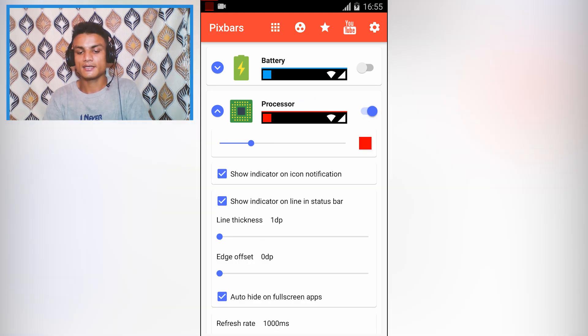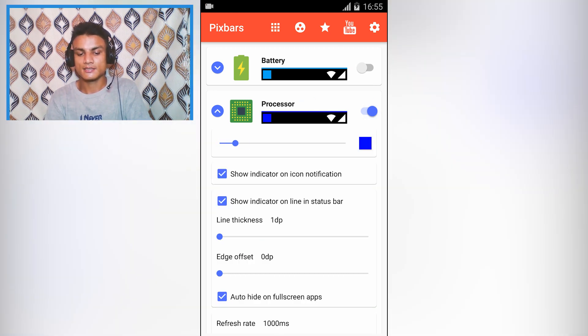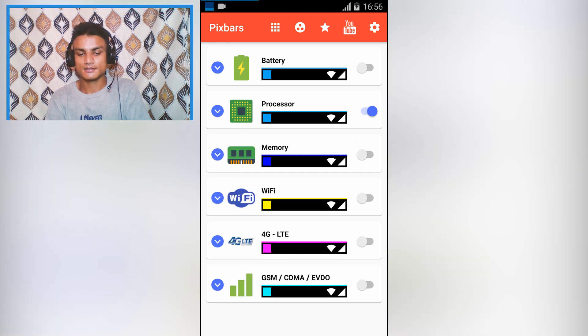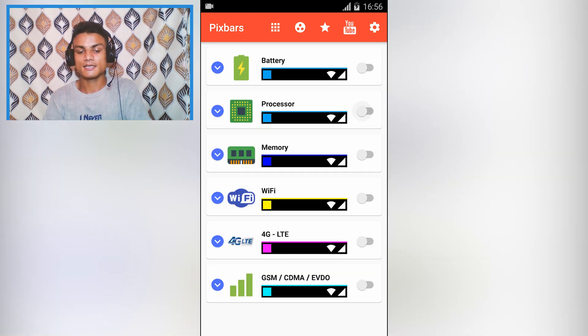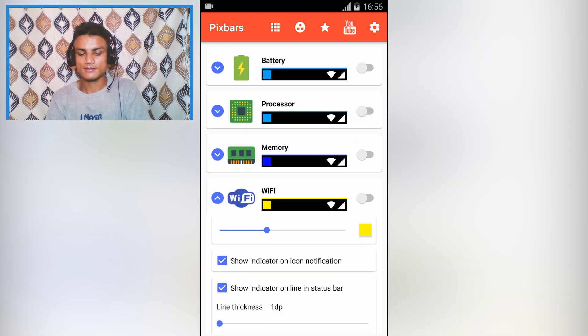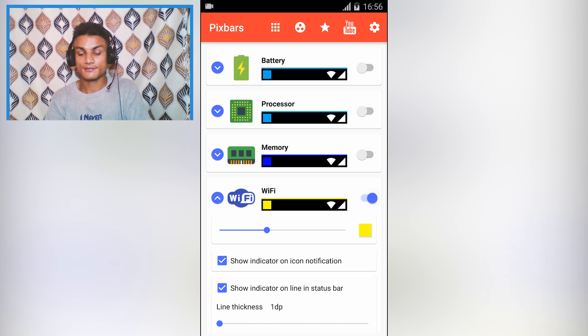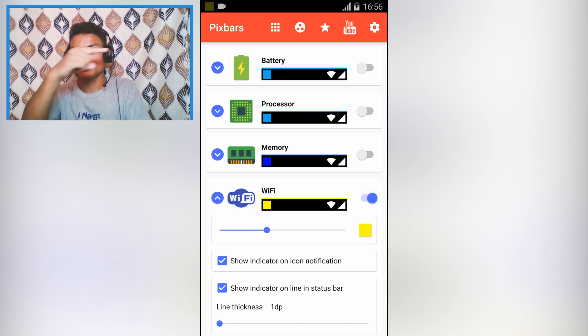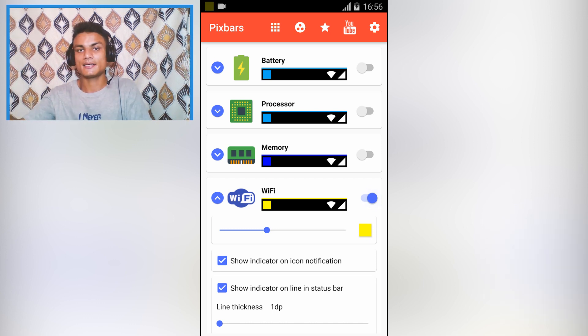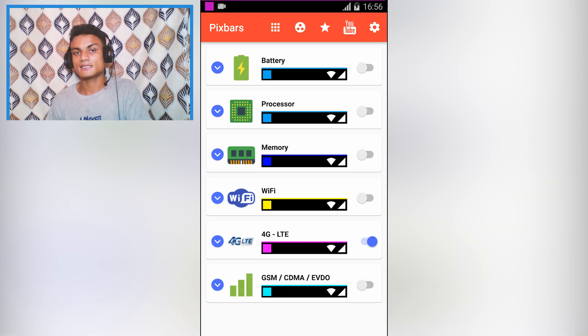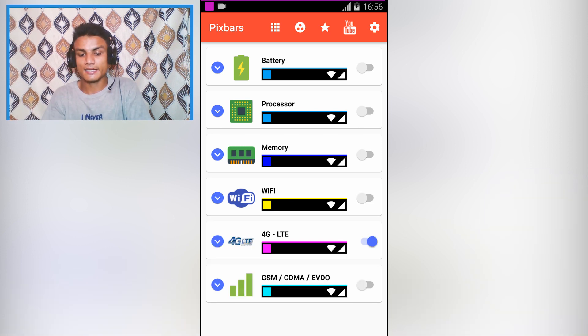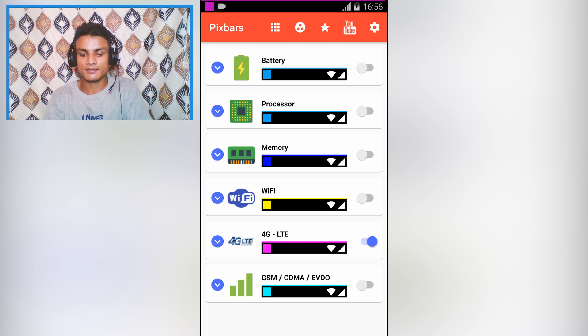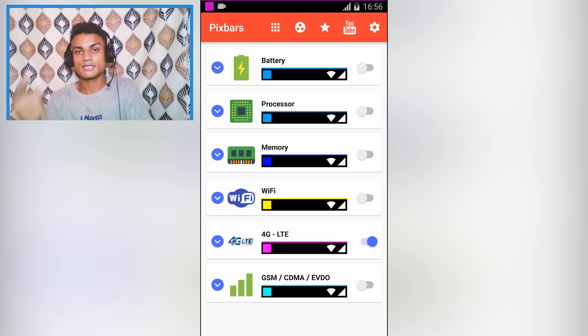If you don't want the battery one, you can go with the processors to see how much processor is being used. You can also change the color of that - completely customizable. We can also see the WiFi; if you are connected to WiFi, only then it will show the line in the notification panel.